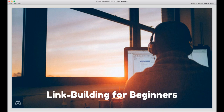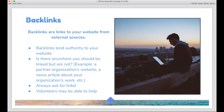I want to briefly touch on link building. Backlinks are links to your website from outside sources, and Google looks at them to determine whether you're a trustworthy source of information. When thinking of a backlink strategy, first think of anywhere you should be linked but aren't — like a news article where your executive director was interviewed or a partner organization's website. If you get mentioned somewhere but don't get a link, it's always worth reaching out and asking for one, because backlinks matter quite a bit for your SEO.